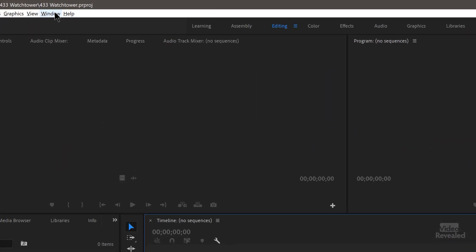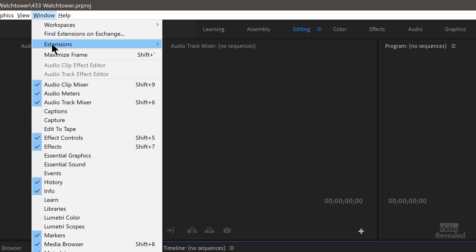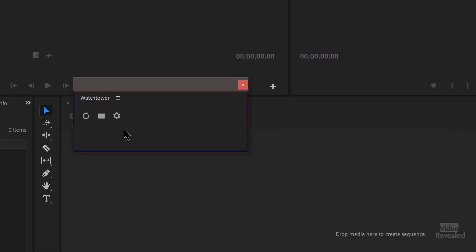In the Window menu, your extensions — after you install it — will be here. Choose Watchtower.